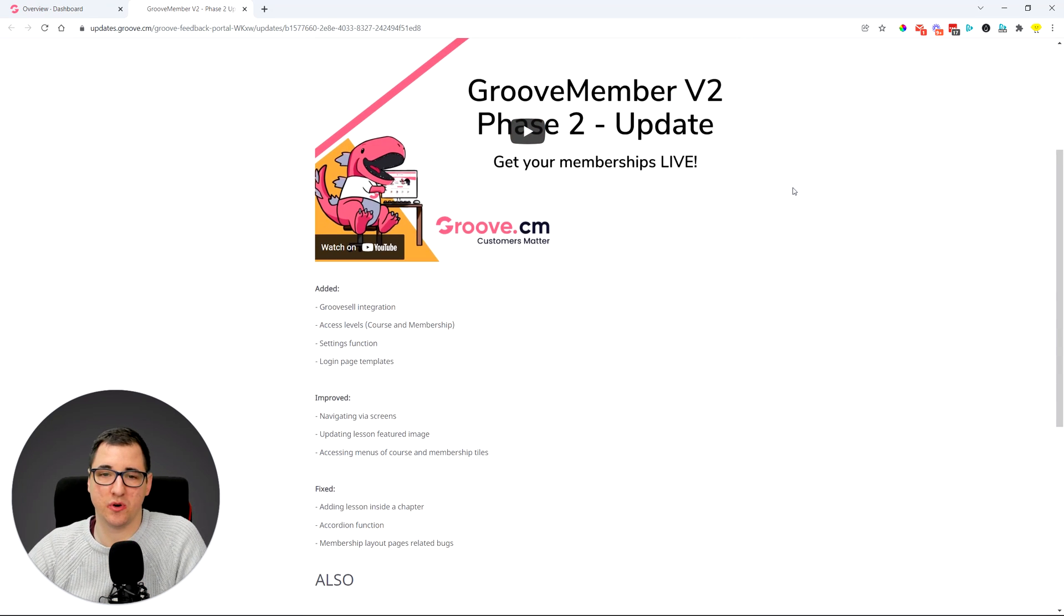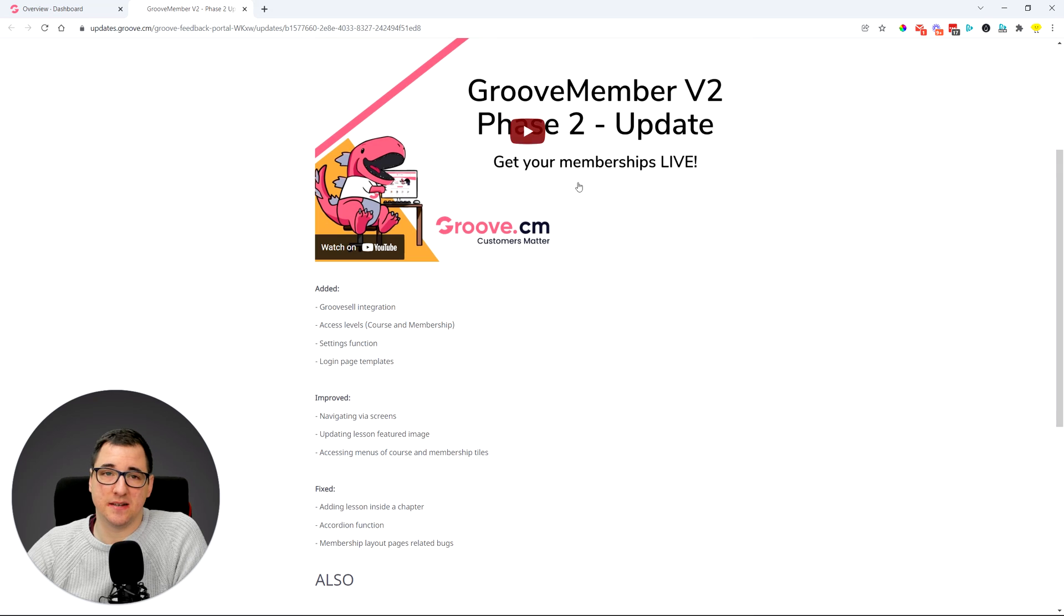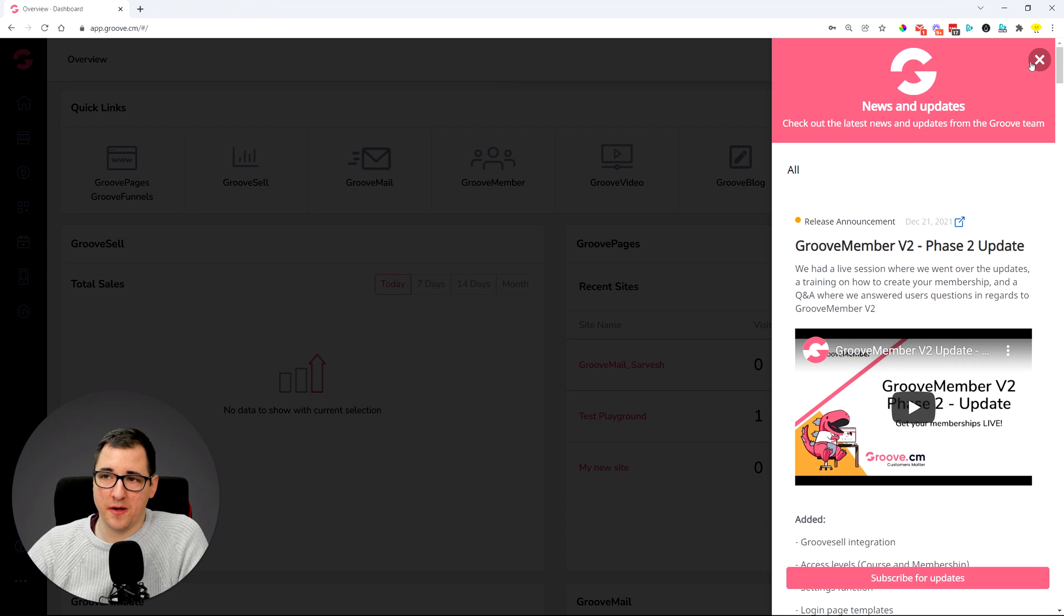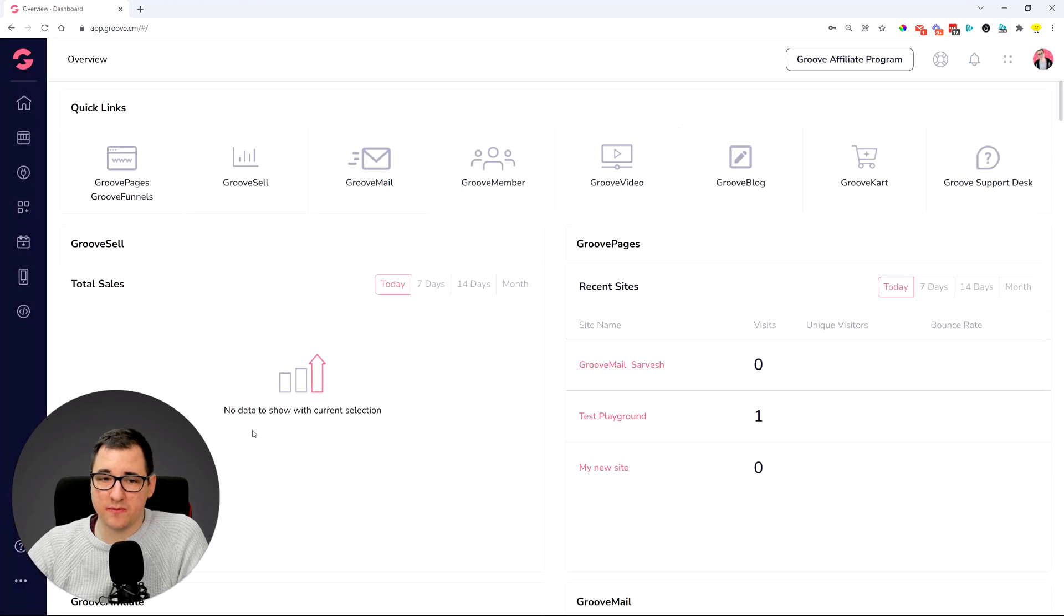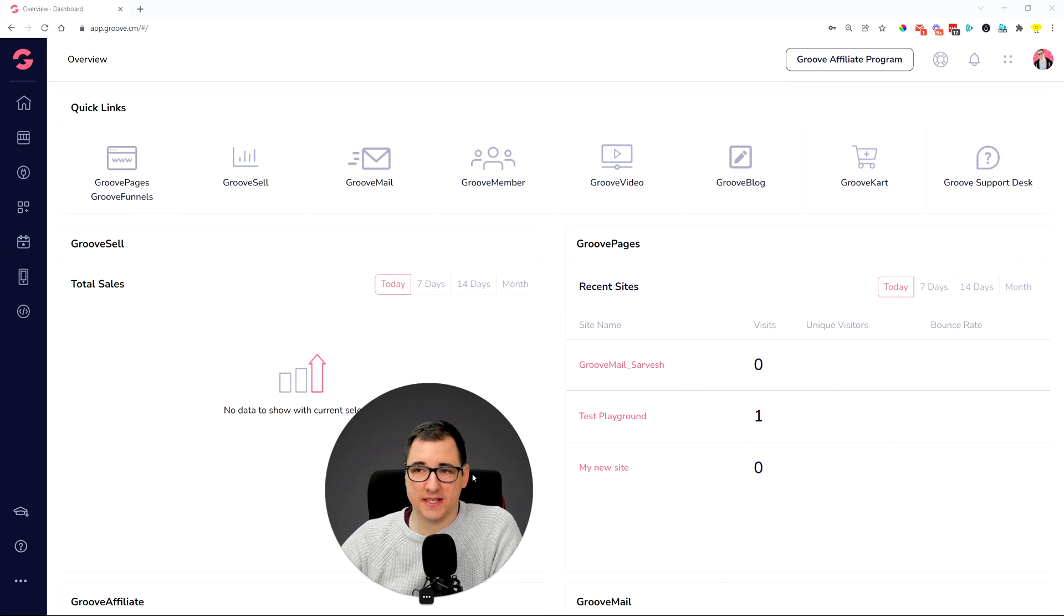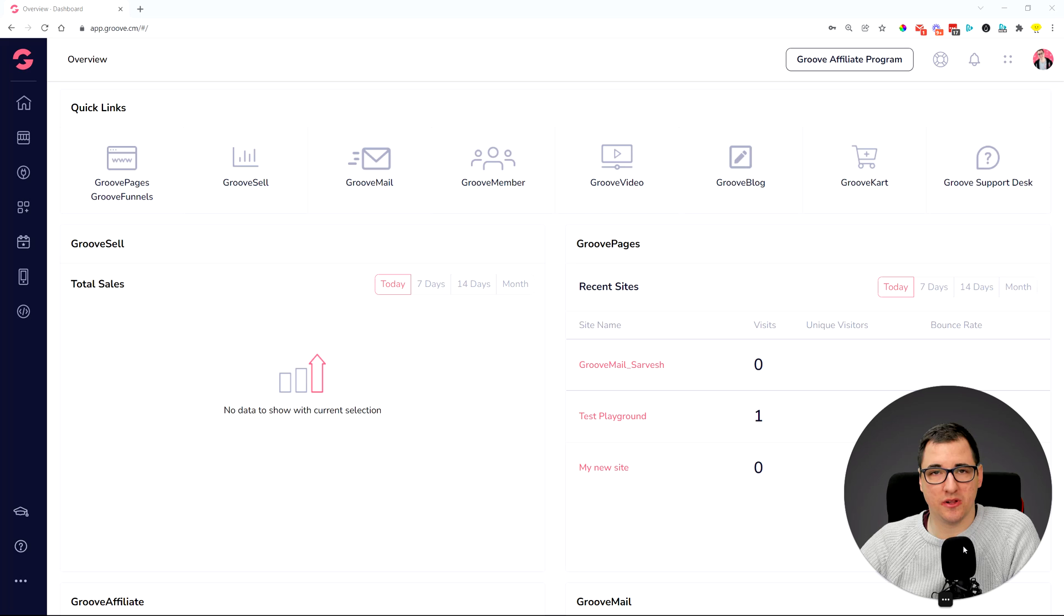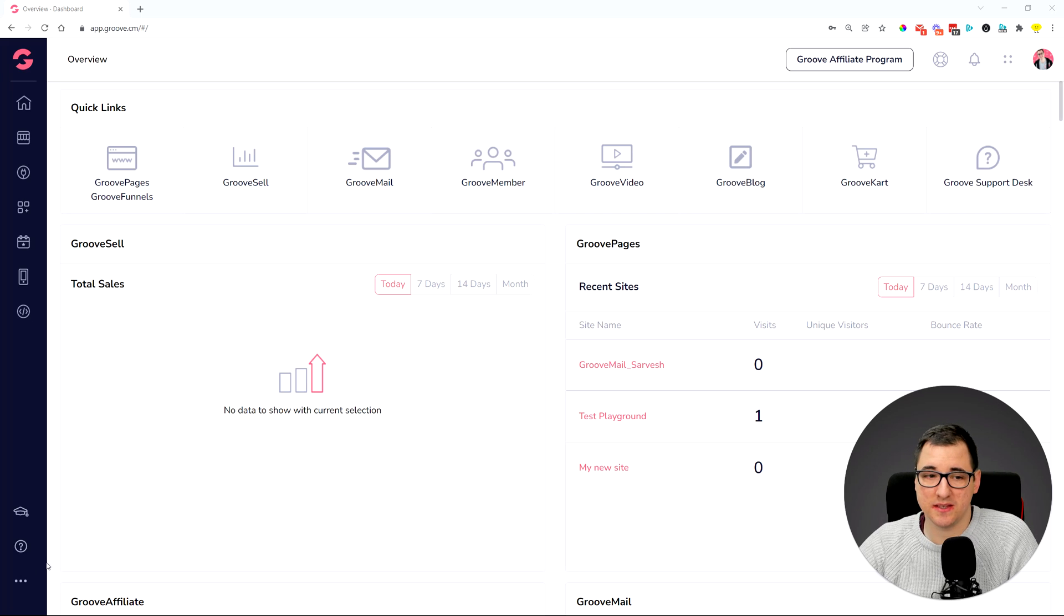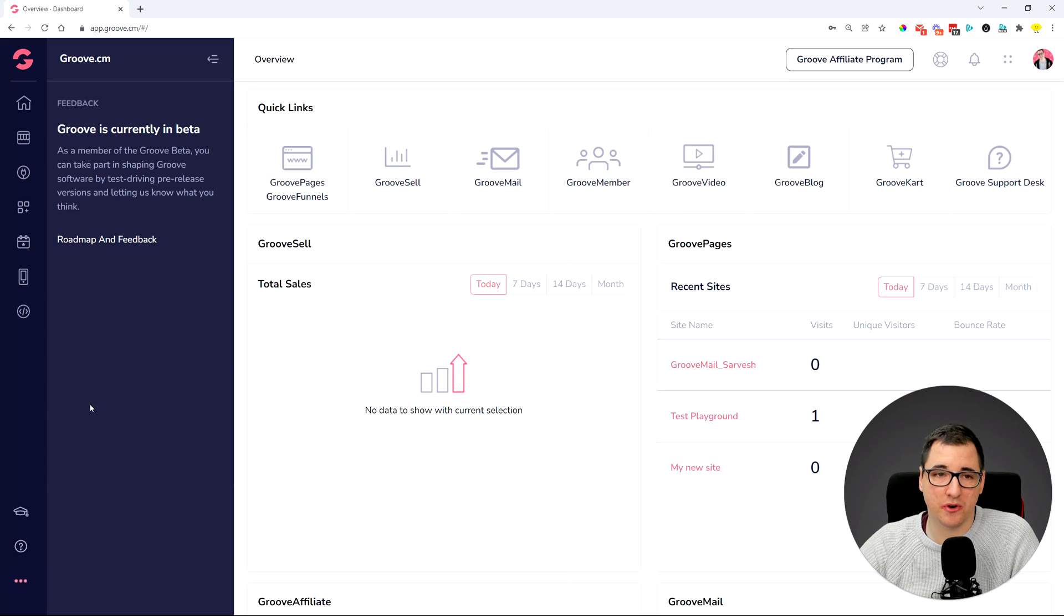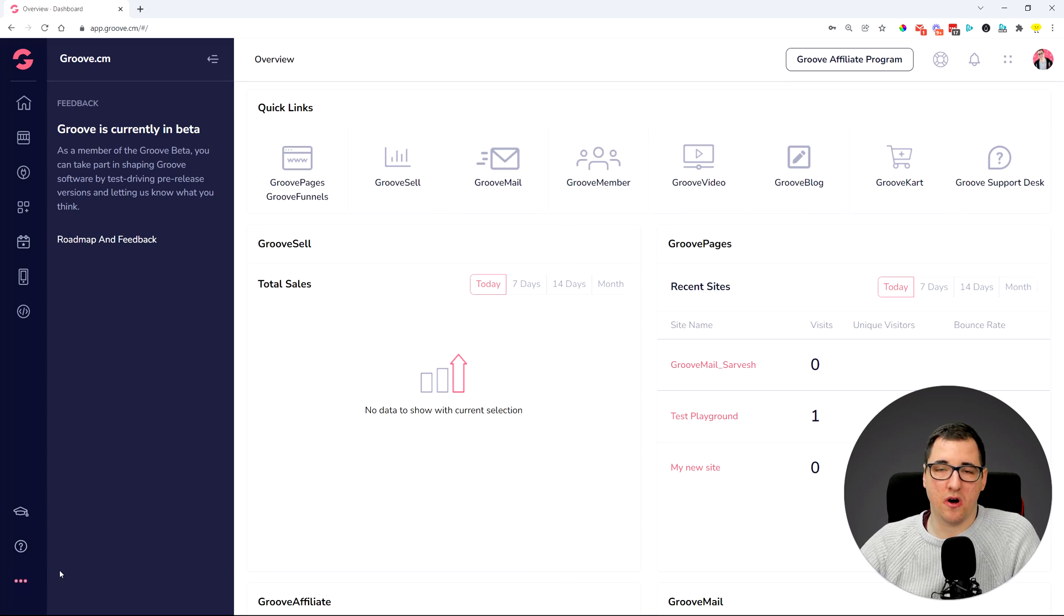If you may not be aware of this updates portal, you also may have missed the feedback portal and the roadmap. So if you are logged into Groove, you click on the three dots in the lower left-hand side corner.